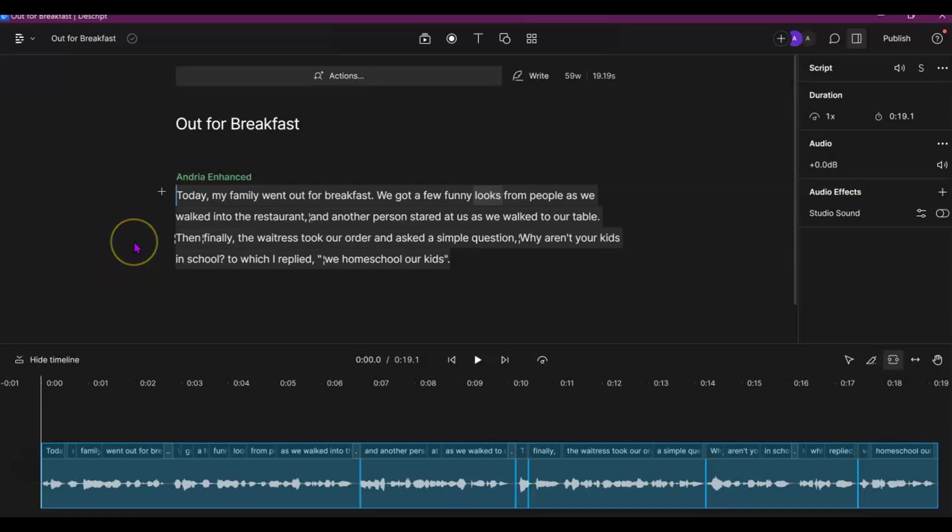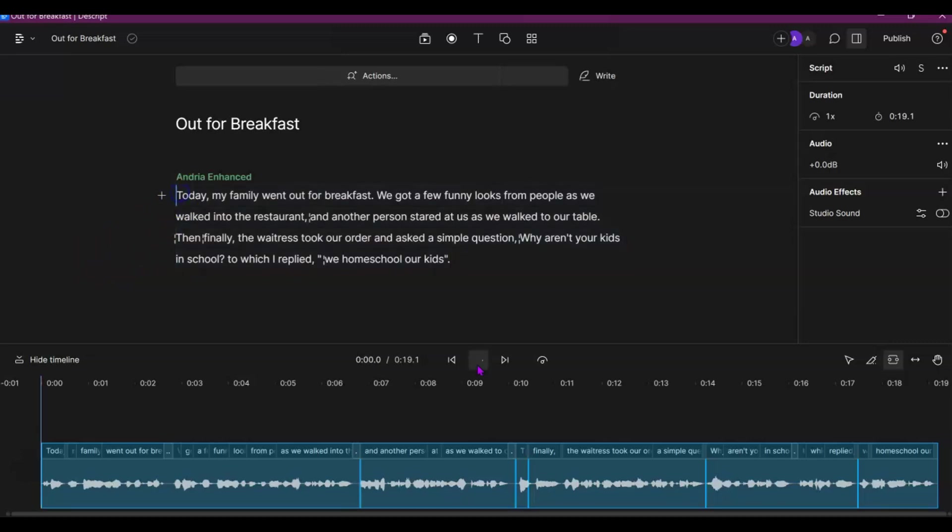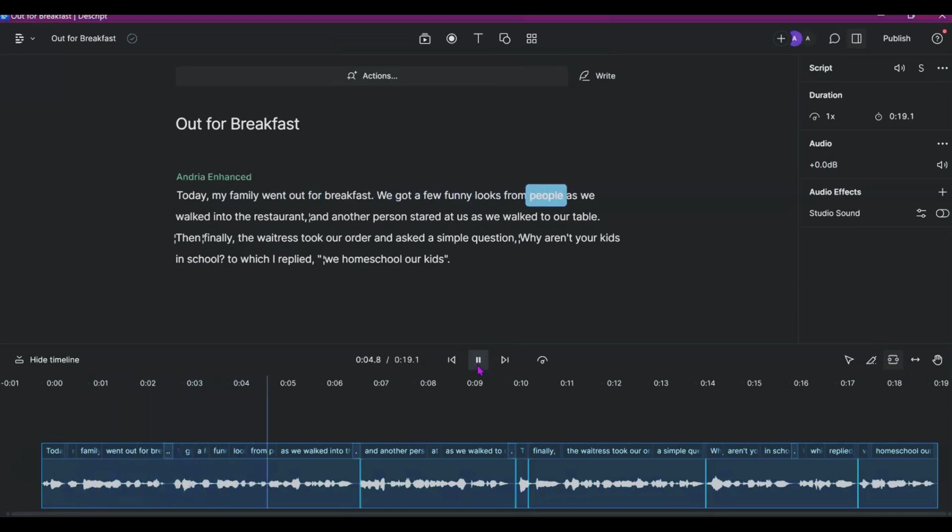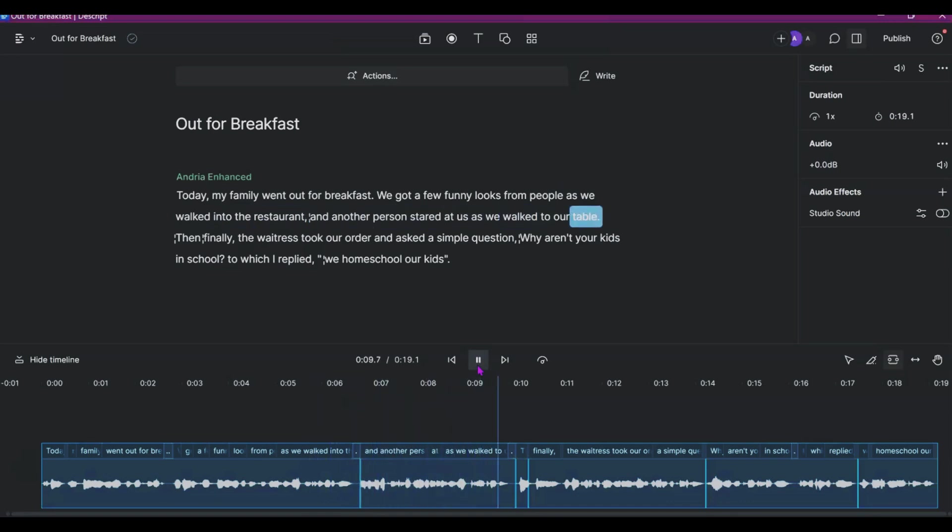I created this short audio overdub that I'll play for you now. Today my family went out for breakfast. We got a few funny looks from people as we walked into the restaurant, and another person stared at us as we walked to our table.